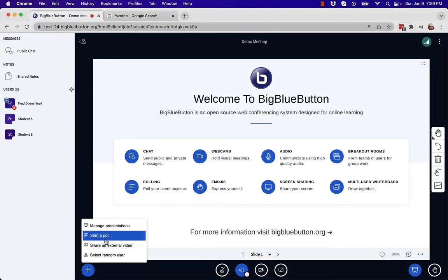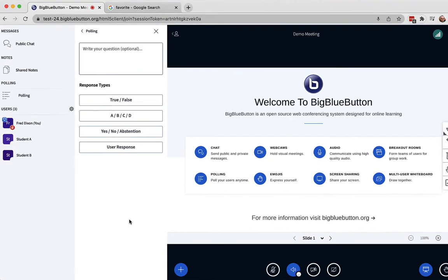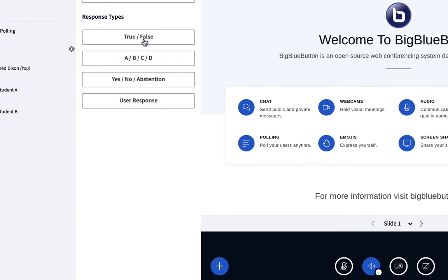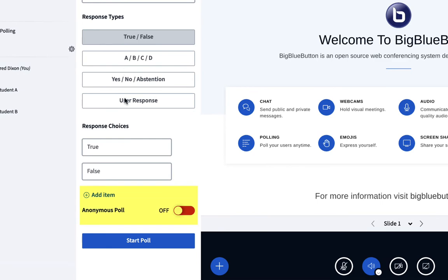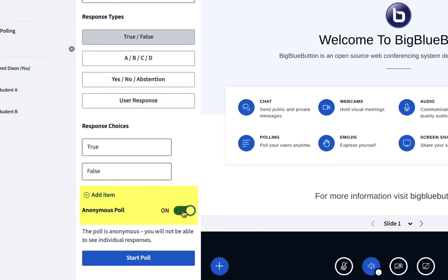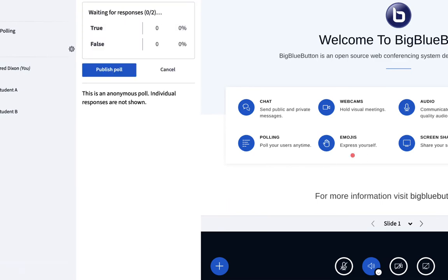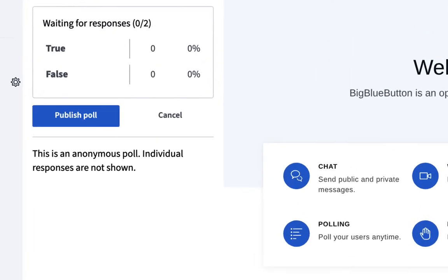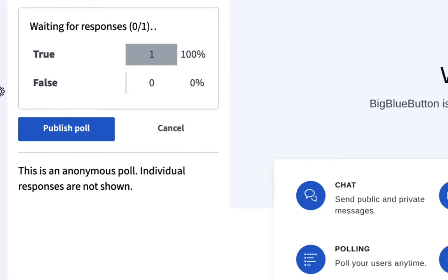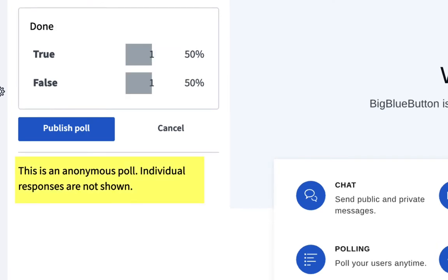BigBlueButton now supports anonymous polling, which when discussing sensitive topics is beneficial for both student privacy and encouraging participation. With anonymous polls, you won't see individual responses and nor will they appear in the Learning Analytics Dashboard, which we'll cover in a moment.